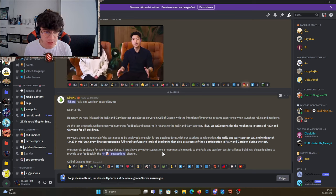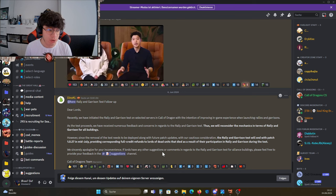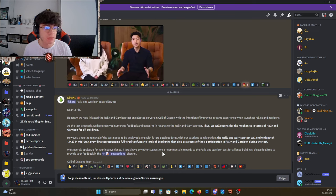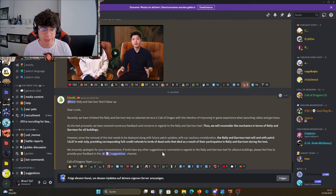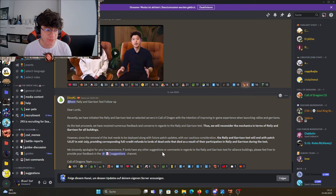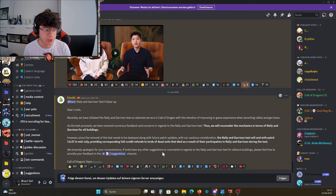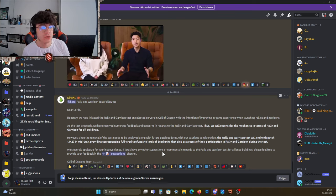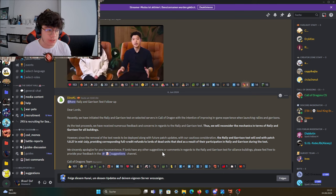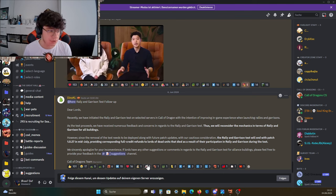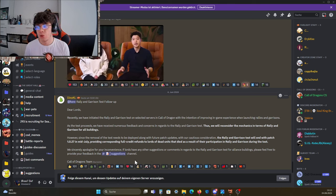In regards to the rally and garrison tests, we have reconsidered the mechanics. However, since the removal of the test needs to be deployed along with a future patch update, the rally and garrison test will end with patch 1.0.27 in mid-July, providing corresponding full credit refunds to lords for units that died as a result of their participation during the test. We sincerely apologize for any inconvenience.